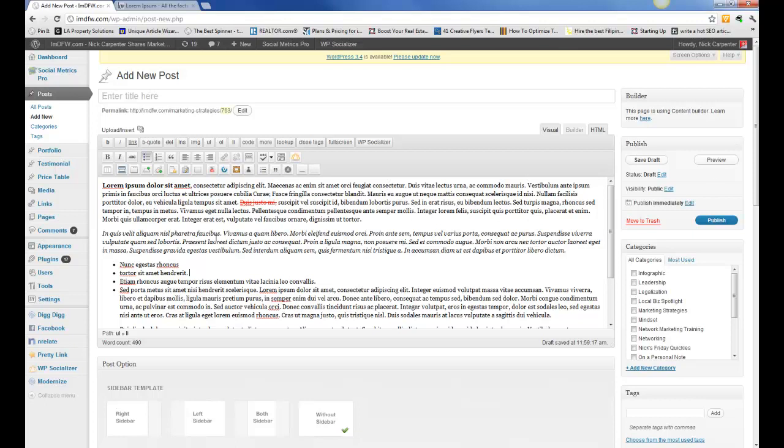Once you've created your blog post, just make sure that you're previewing it so that it looks how you want it to look. Let's go preview it again and make sure that it's how we want it to look.